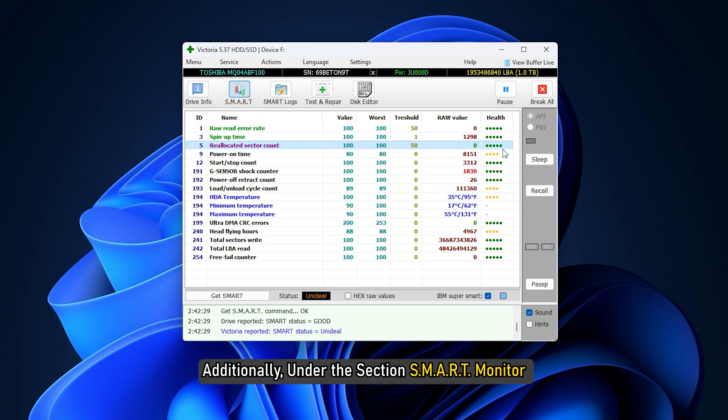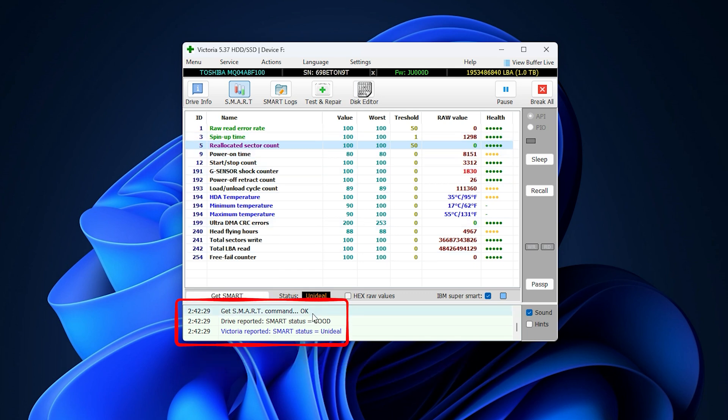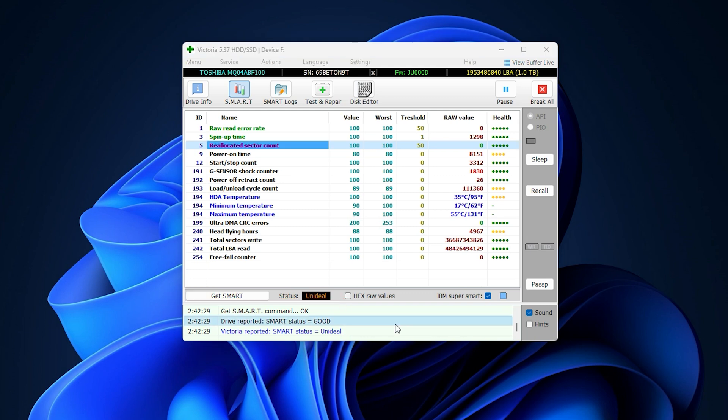Additionally, under the section SMART monitor, you can check the health of your hard drive. And if it says good, then voila! Now, in case you notice any problems in this section, then go to tests and click on scan/start option.